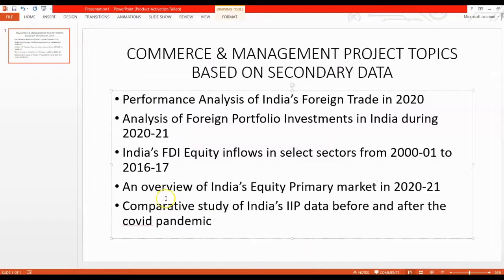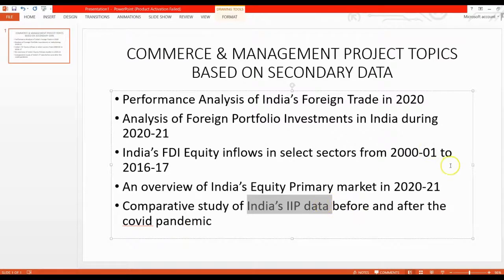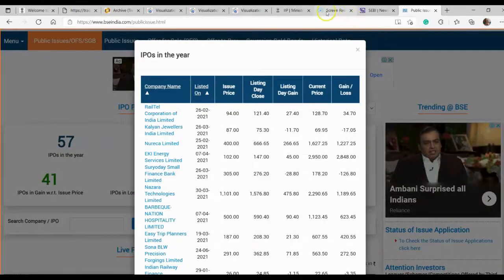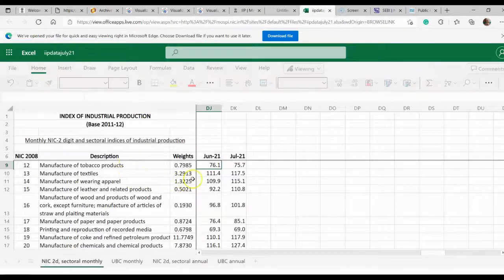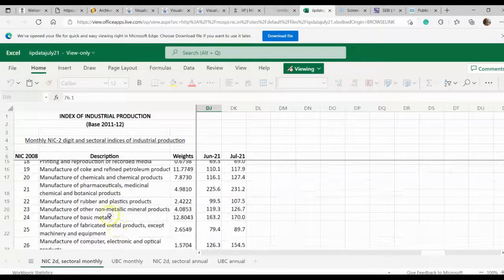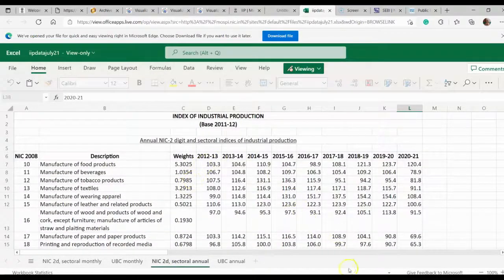The last topic in today's list is a comparative study of India's IIP data before and after the COVID pandemic. The Index of Industrial Production is an indicator of economic development or economic growth — the pulse of the economy. You can compare this before and after the pandemic, taking one year before and one year after, or 18 months before and 18 months after, and see the trend and overall growth rate. This data is available in the Ministry of Statistics and Programme Implementation website. There is a link called IIP data — if you click on that, you will see IIP data for different selected products and sector-wise IIP data for annual periods.